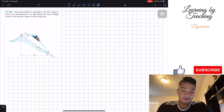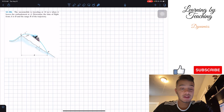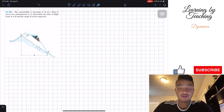It says the snowmobile is traveling at 10 meters per second when it leaves the embankment at A. Determine the time of flight from A to B and the range R of the trajectory.